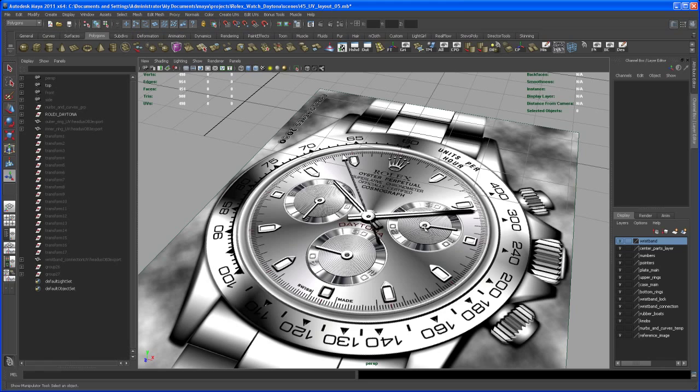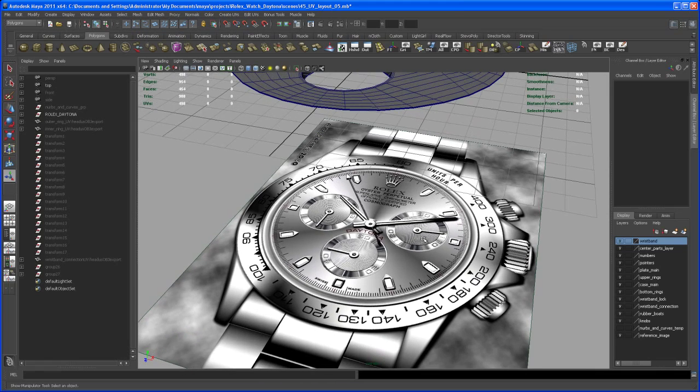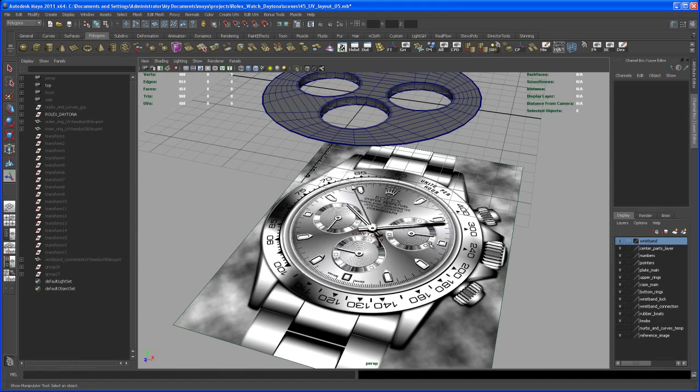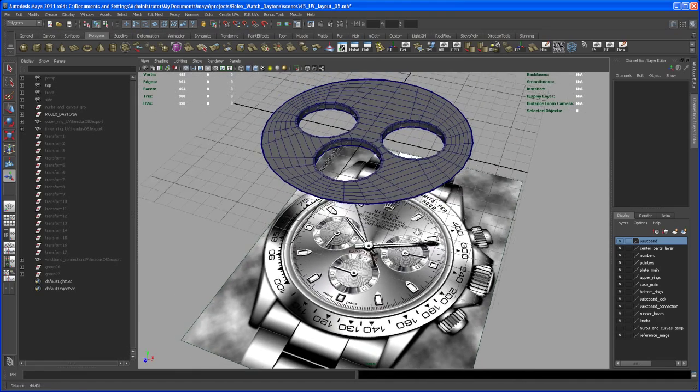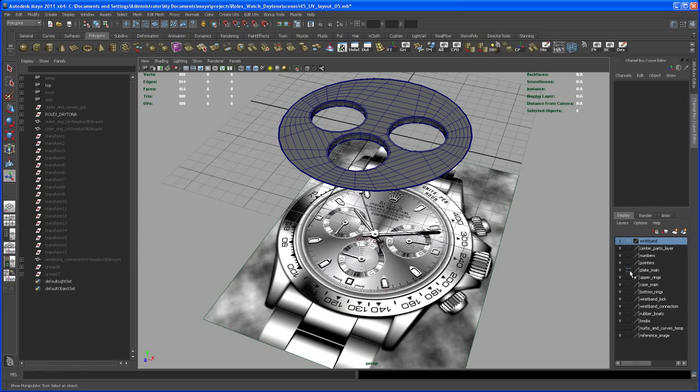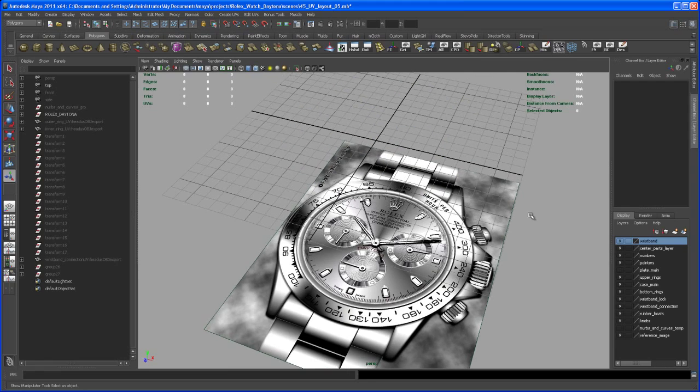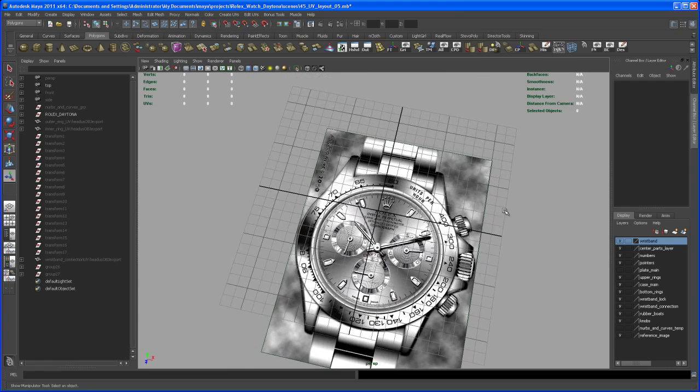It's easier for me to create this type of texture in Maya. So hide the main plate and go to the top view.